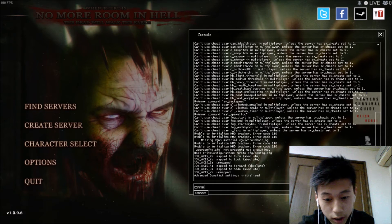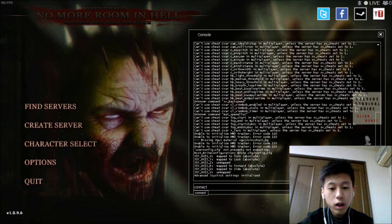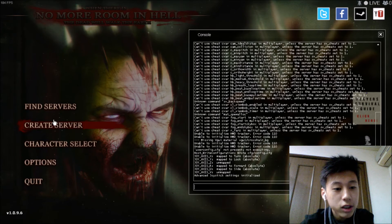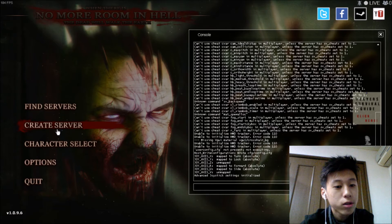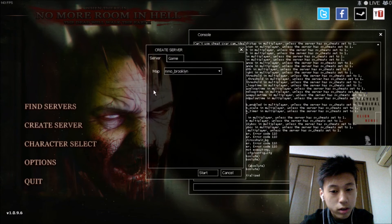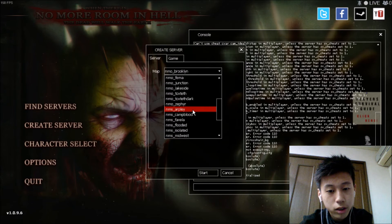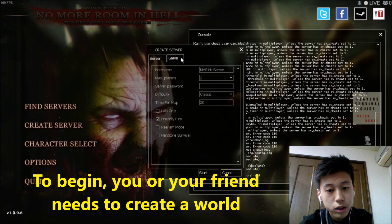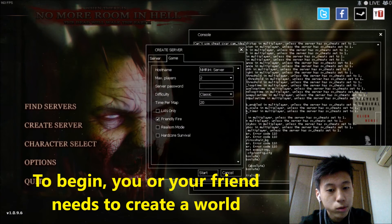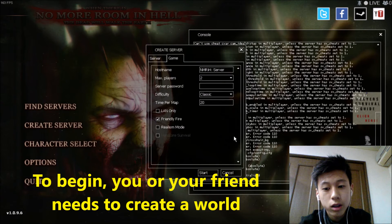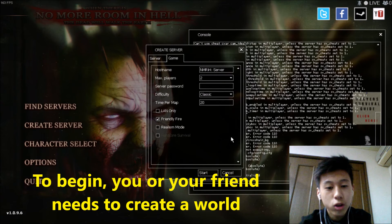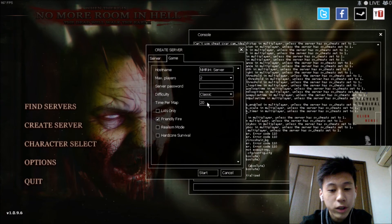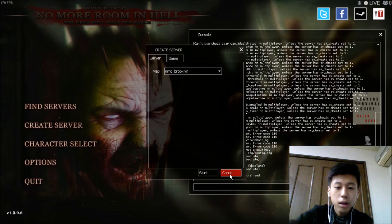Oh yeah, so your friends need to create their server, or you can create the server. Click on that and change any place you want. And don't do your server password, because it's offline so you can connect it if you make a password.